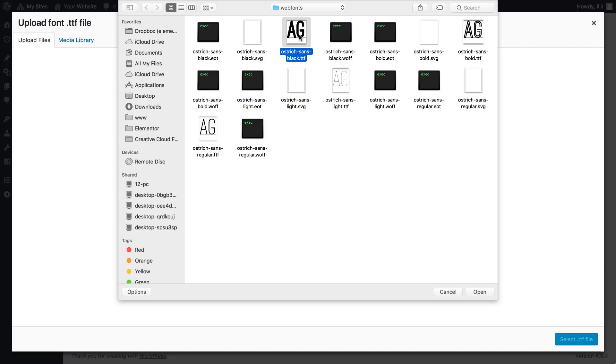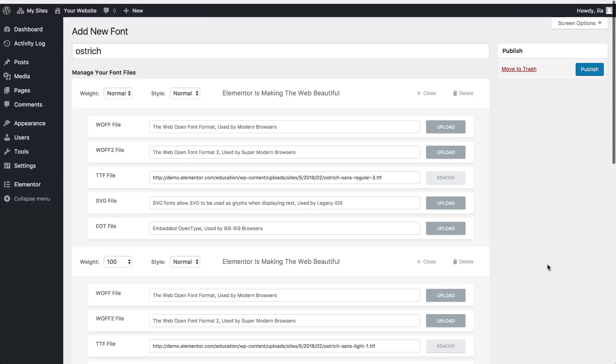And publish. Here you see all the fonts and different weights we added.